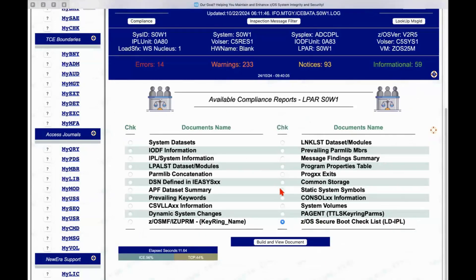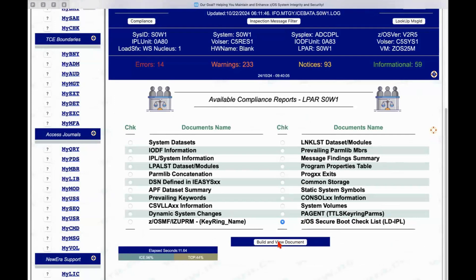checklist. This is a new report that is based on the secure boot report which is created by image focus. again,